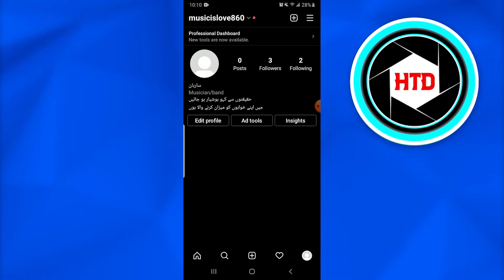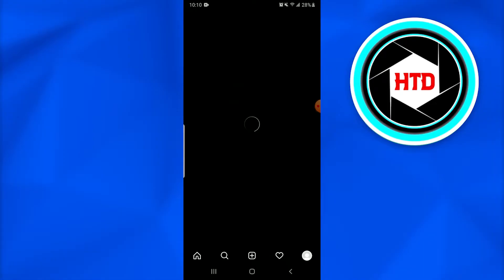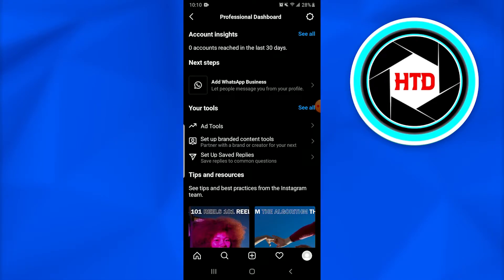Once you do that, just have to go and tap on the Professional Dashboard that is at the top of the screen below the music icon and page name. Once you tap on this, you'll get to know that a new Professional Dashboard page has appeared.